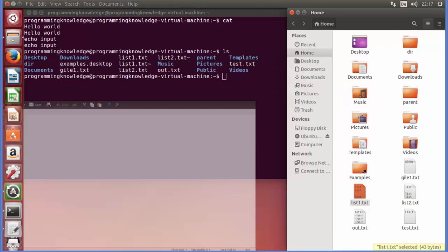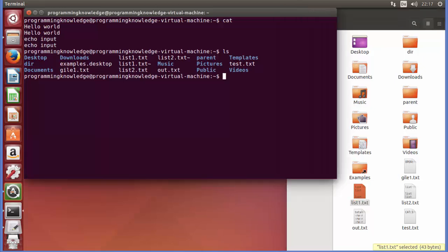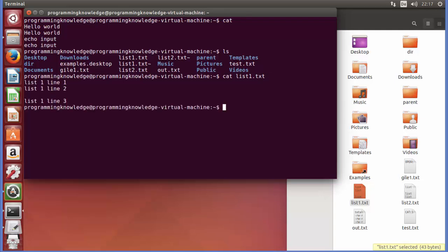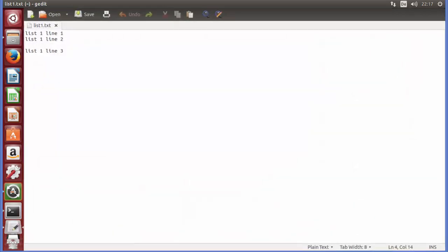I want to print this text file on my terminal. I can use cat and then the name of the file — list1.txt — and press Enter, and it will display the content of the file, same as shown here.